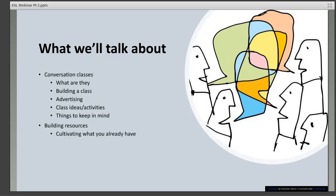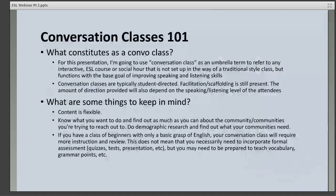What we'll cover in this webinar: conversation classes — what they are and how to build a class. We'll talk about advertising, run through some class ideas and activities, and things to keep in mind. We'll also talk briefly about building and cultivating resources. If having a regular ESL conversation class isn't something you can manage right now, we'll talk about creating a small English language corner for self-study.